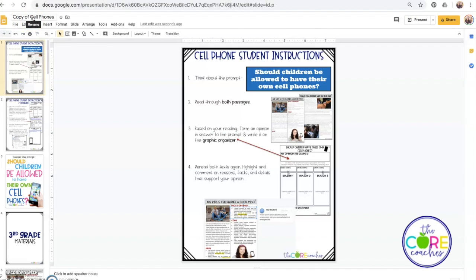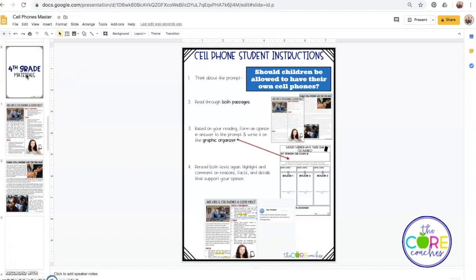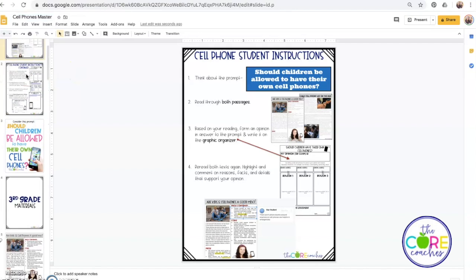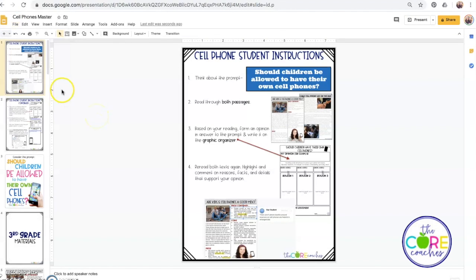I want this copy to be my master copy, so I'm going to go ahead and rename that as Cell Phones Master. This way I will always have all the slides in the slide deck when I need to access them. You can always go ahead and move this file to wherever in your Google documents you would like it to be, and then click Save.